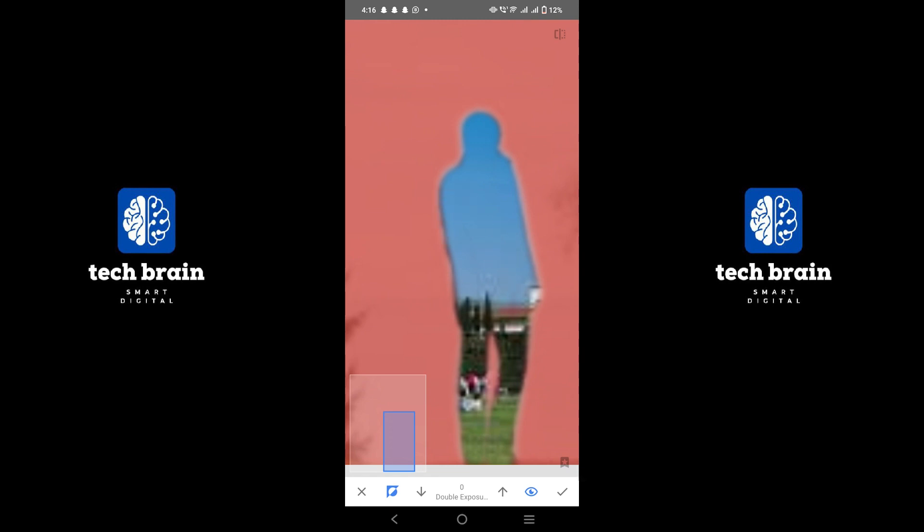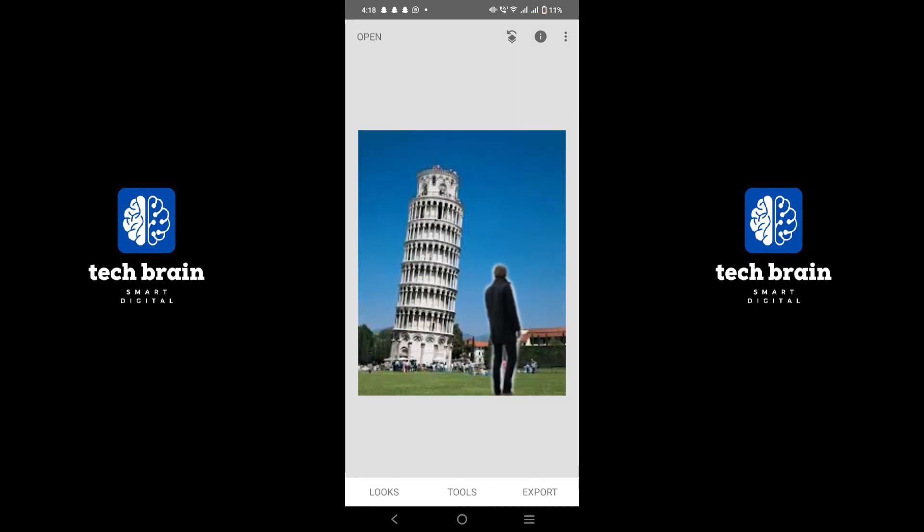Make sure all the edges are smooth and natural looking. Once you are satisfied with the result, save your edited photo. Now you have successfully added yourself to the photo using Snapseed.